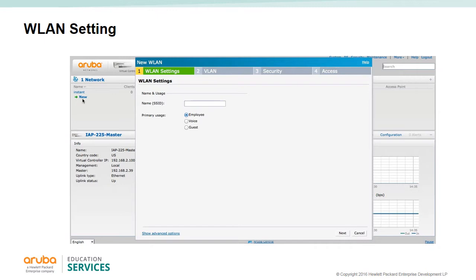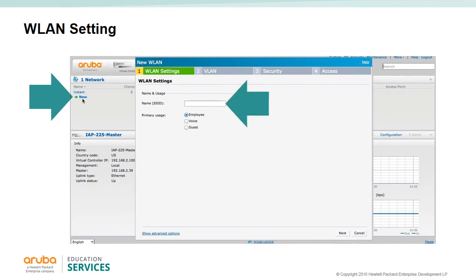A new IP cluster that has not been directed to a management system such as AirWave or Central will advertise the instant SSID. Once logged on to the instant SSID, you can configure other wireless LANs by simply clicking New under Networks.